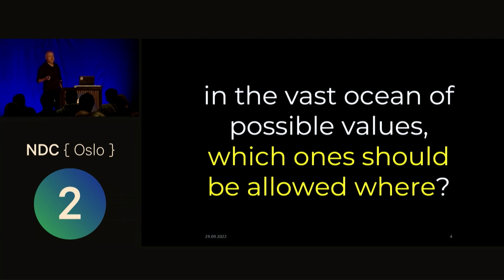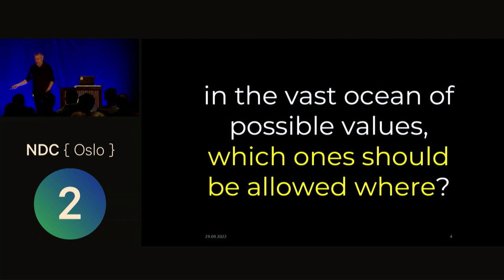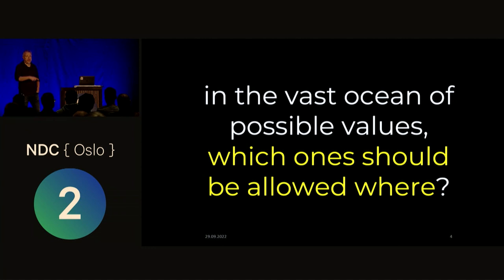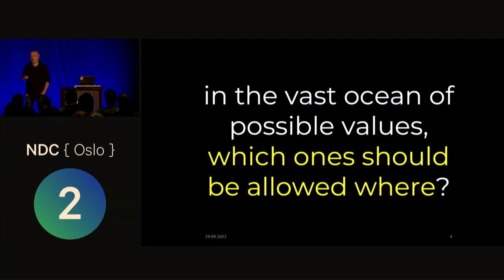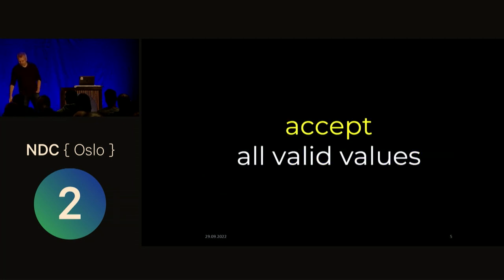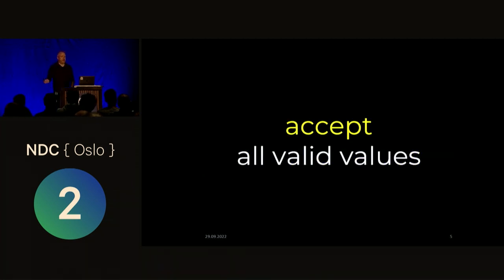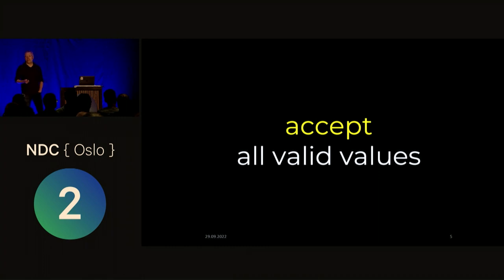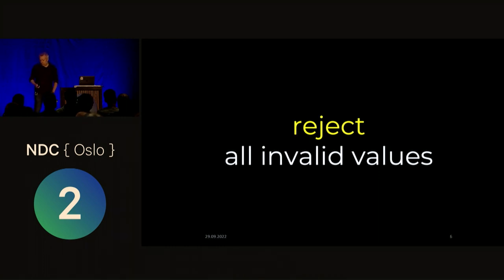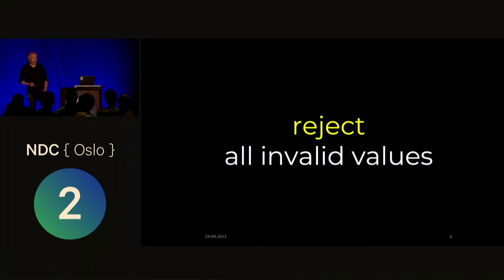And sort of one perspective of that is that it helps us answer this question here. So sort of like in the vast ocean of possible types, which ones should be allowed to go where? And ideally, the type system will help you in the way that it's going to accept all possible valued values, the values that you want to have in your program. And then it's going to reject all the other ones, all the invalid values. So we don't want any of those.